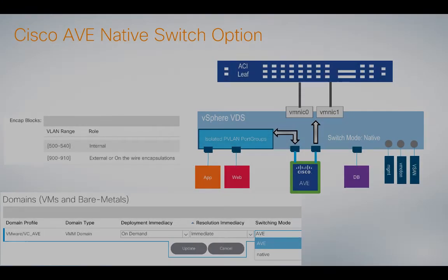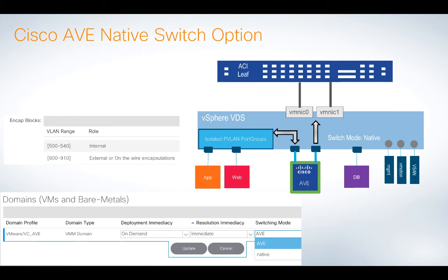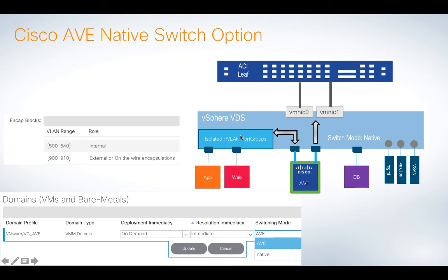The second thing I want to finish up with is the switching options when you deploy AVE. So if you remember this picture from the earlier videos, what happens is when we deploy AVE, we actually create a native VMware VDS first, and then inside that VDS, we actually attach our AVE, and in the process of doing all of that, we create some isolated PVLAN port groups. All of that should be well understood. It's covered in my previous videos.